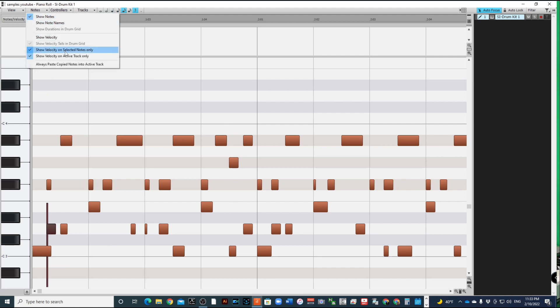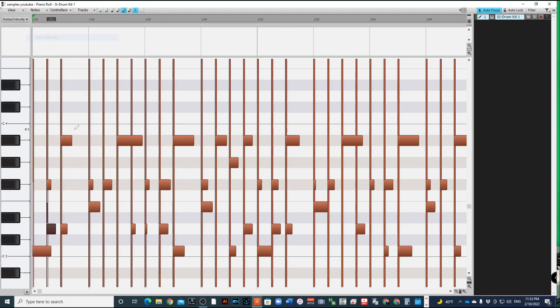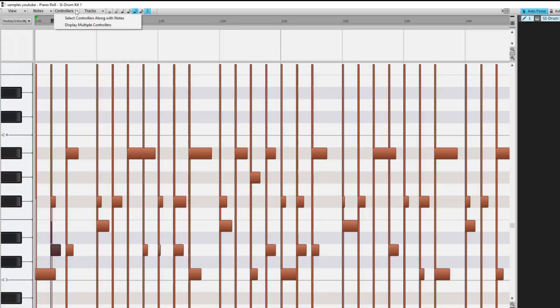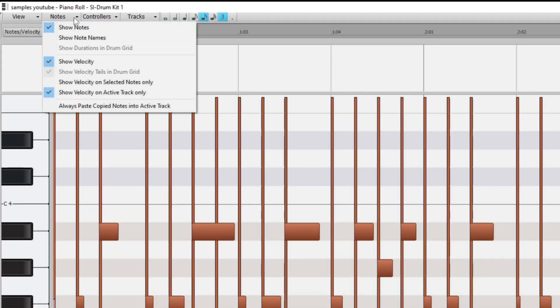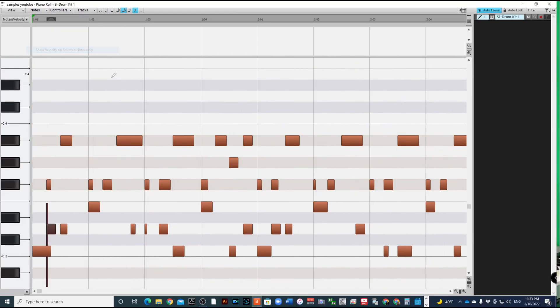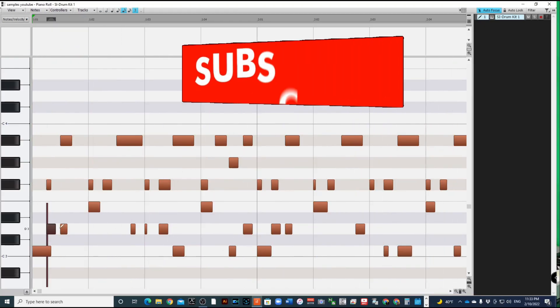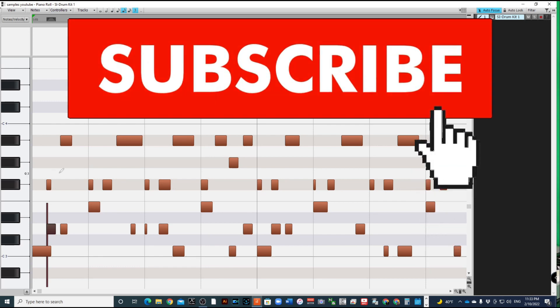Because when you have it just showing velocity, you're going to see all of these lines and it's going to look confusing. But fear not, just go up to notes, click on show velocity on selected notes only, and then once you have that done, you can just click where you need it.